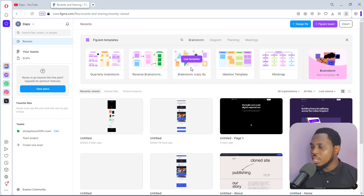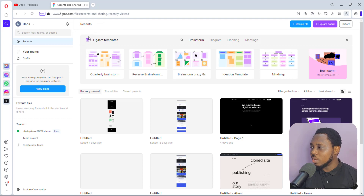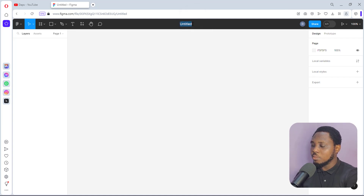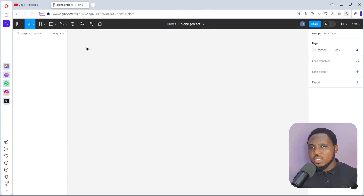So without wasting time, let's go straight into the tutorial. Right on my screen here is my Figma account. I can just click the design file here — fantastic, we are here right now. This is untitled; I can just name this 'Clone Project.'